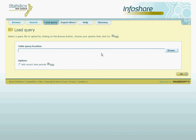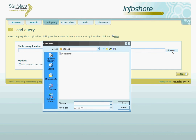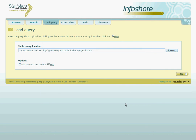Now all we want to do is load the TQX table query file into the space provided. To do this we click on browse, and we then locate the table query from where we saved it earlier. This will simply cause InfoShare to load the same table that we generated earlier. To make sure that any newer information is added, we also need to make sure that we put the TQX in the options box: add most recent time periods. Click on the tick box and then press go.